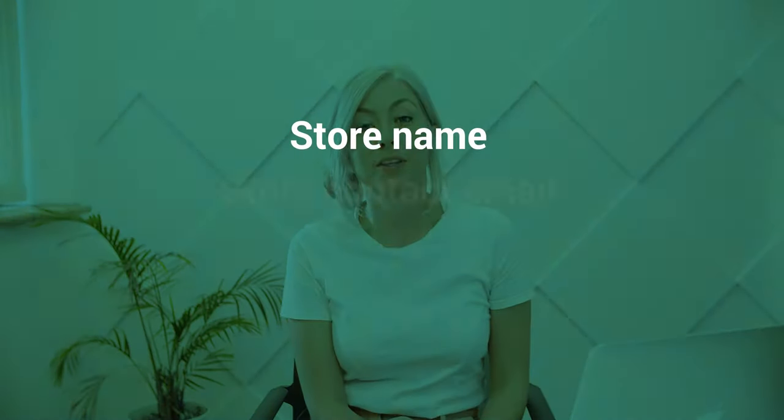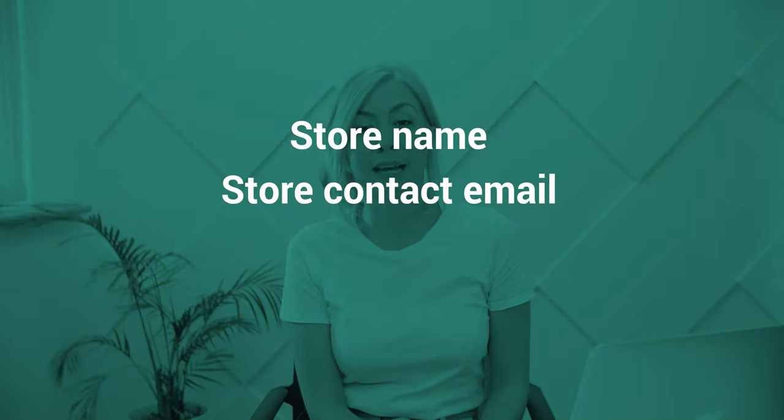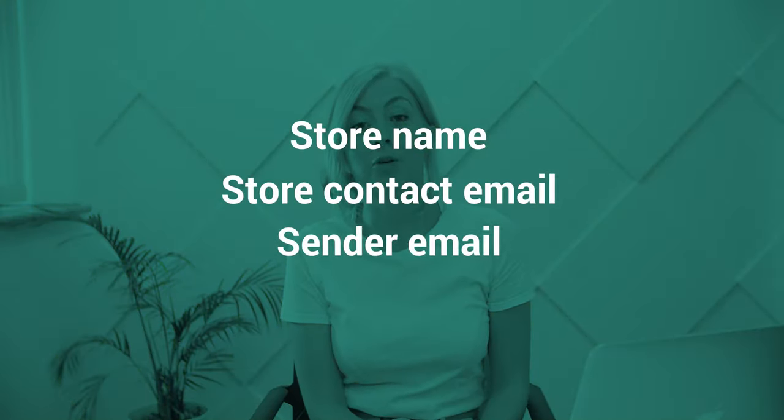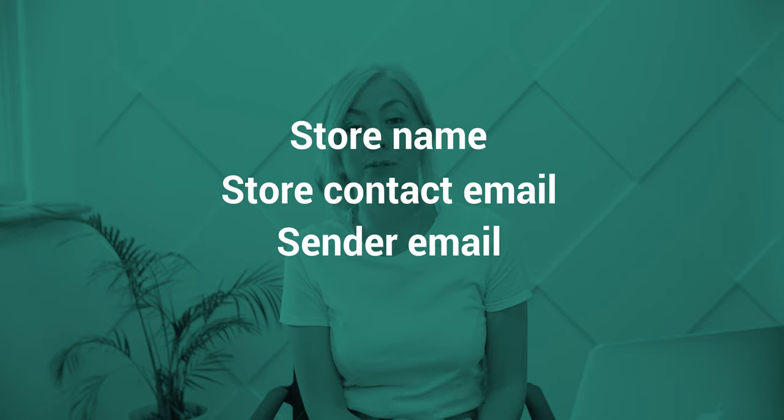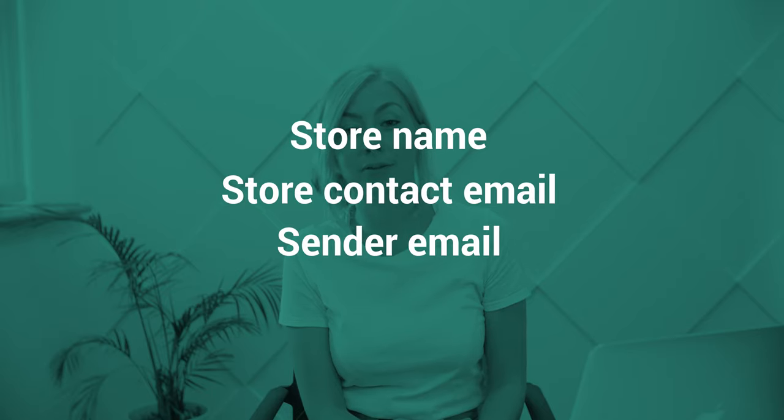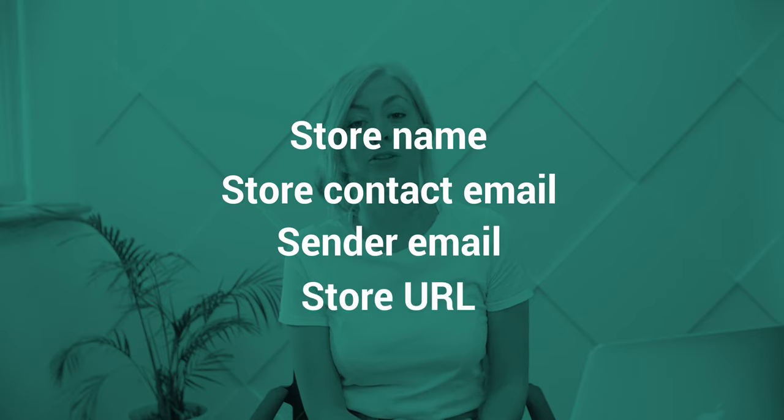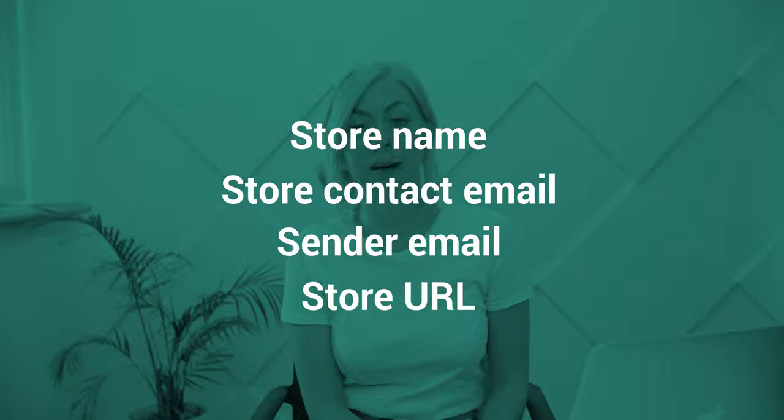The basic things we need are: your store name, your store contact email, your sender email (this is the email address that customers will receive emails from), and your store URL. If you don't have a store name yet, see the article below for more help.